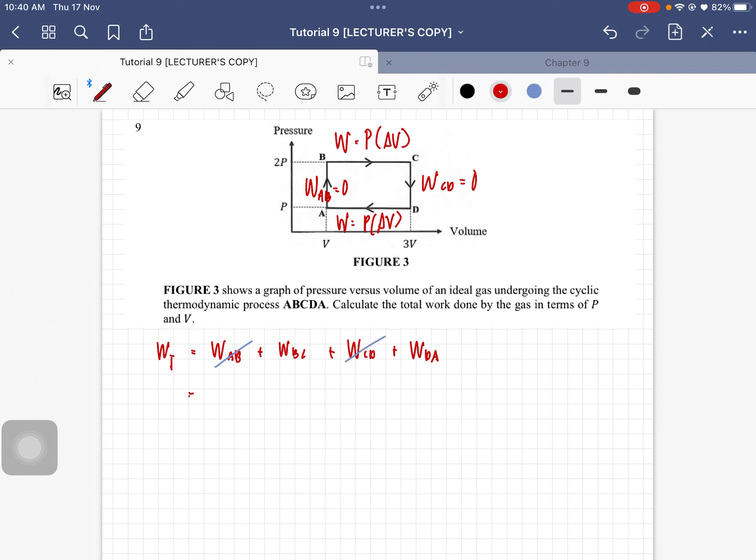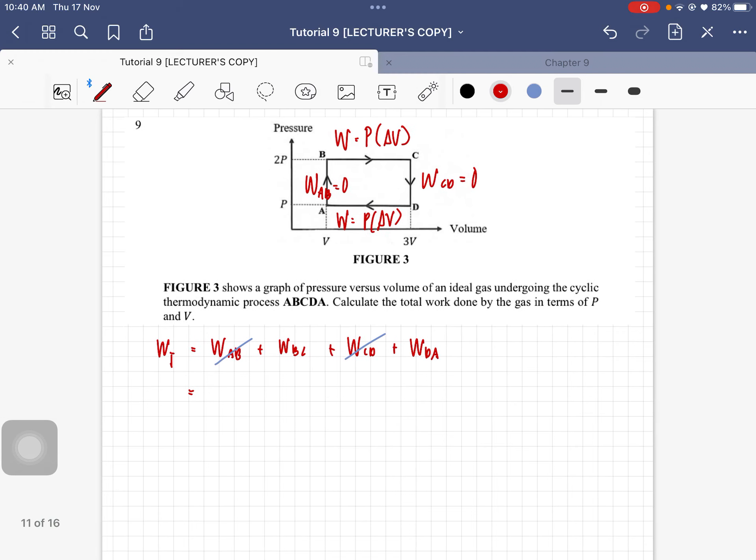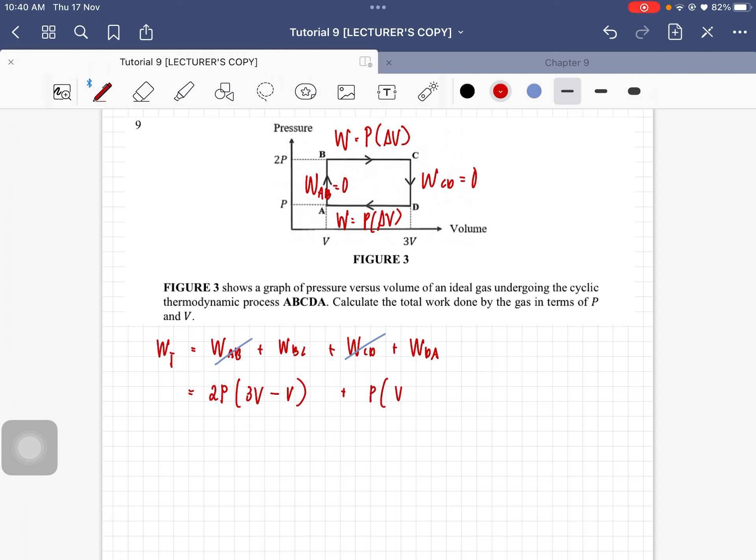We are left with work done from point B to C, so that is 2P, final minus initial, so 3V minus V, plus the work done from D to A, so that is P times V minus 3V.